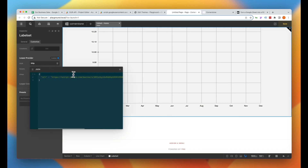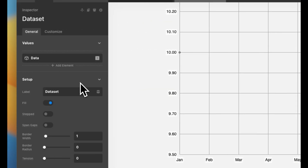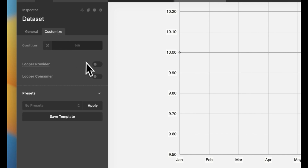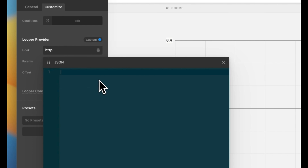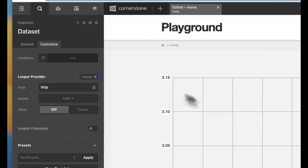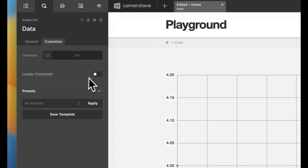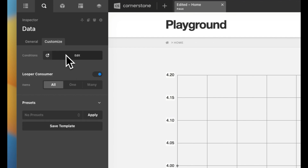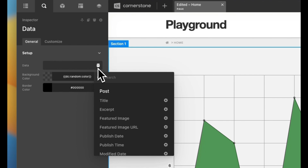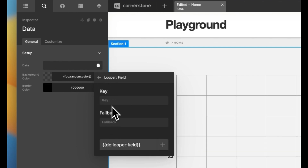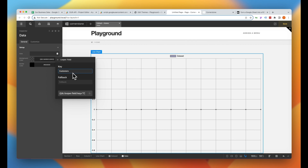Let's copy that URL so we have it handy. We'll jump back to the primary level of our line chart and do the same thing for our data set. We'll jump into Data, click Customize, turn on Looper Provider, select Custom, reference the HTTP function, open our parameters, pop in our API URL, and go back to General. Now on that data we're going to inspect it and tell it to consume all data. But it has no idea what it's consuming from the looper provider, so we go back to General, click on Dynamic Content, type in looper, specify a field, and that field is going to be customers — case sensitive. We'll add that in.